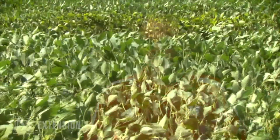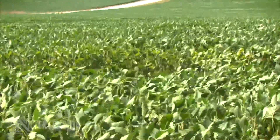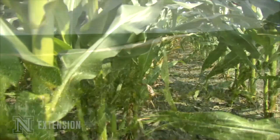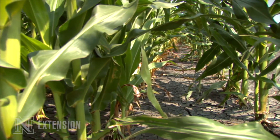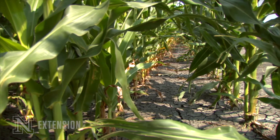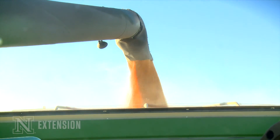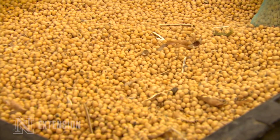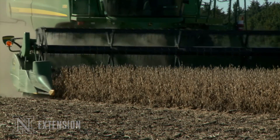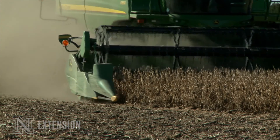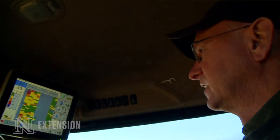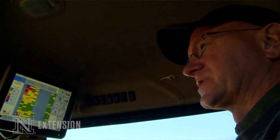In fields affected by cyst nematode, we'll often see general unevenness in the canopy, but that can be caused by many things. A bigger indicator, particularly in Nebraska where corn-soybean rotation is common, is that corn yields will be fine or going up while soybean yields stay flat or even drop. Another indication at harvest is pockets of suppressed or lower yields in the field with no obvious symptom or explanation.